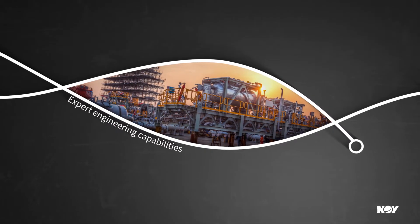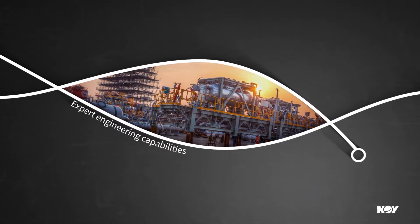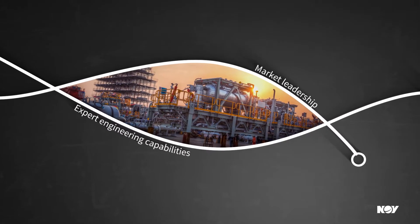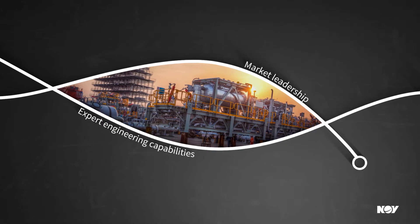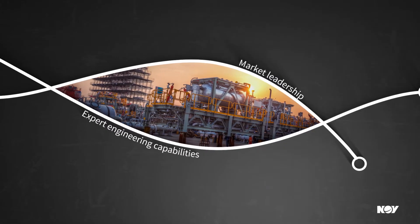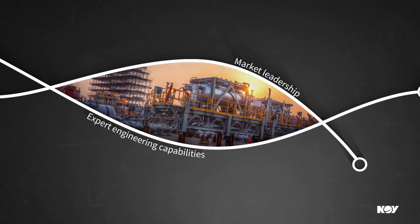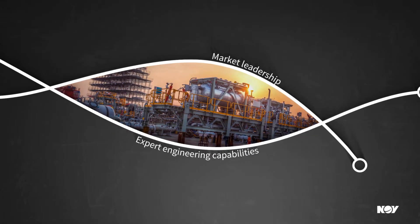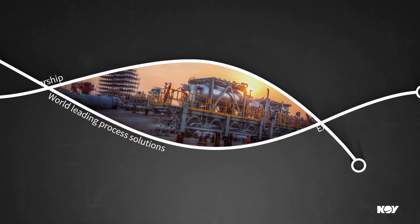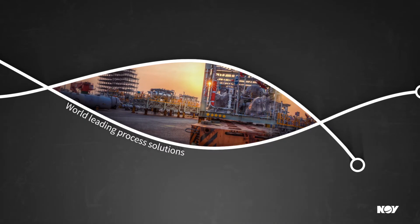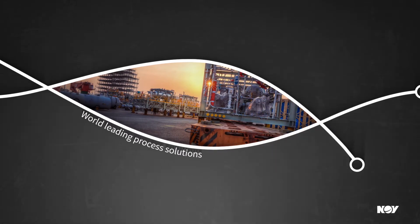Fjords brings expert engineering capabilities and market leadership in mega-generation technology, plus a world-leading portfolio of high-end process solutions.